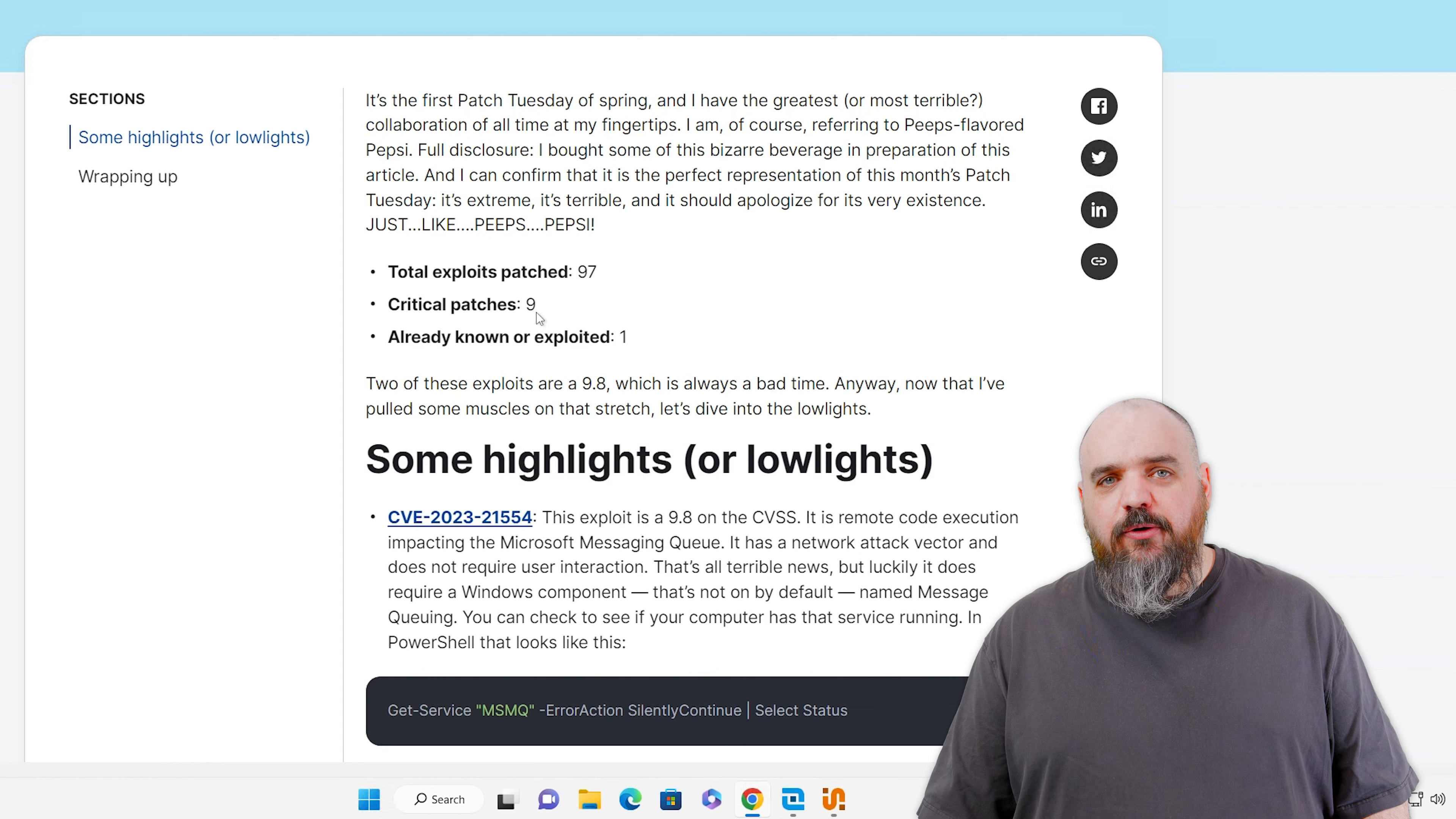I have the blog actually published this time. We have a total exploits patched, 97. That's quite high. We used to hit standard three digits, and we're headed back in that range.